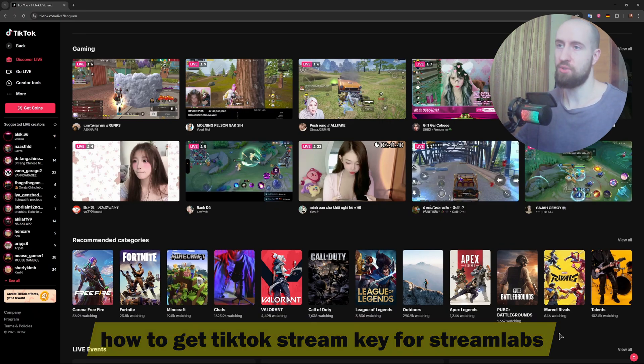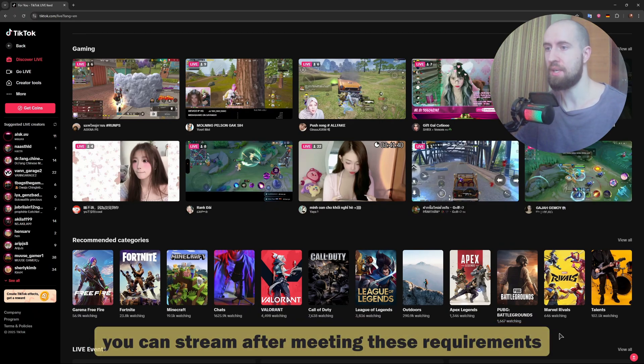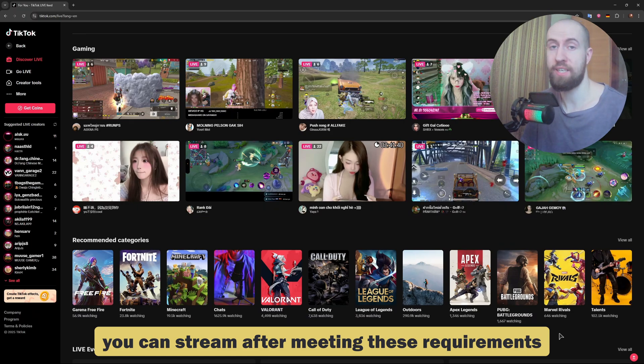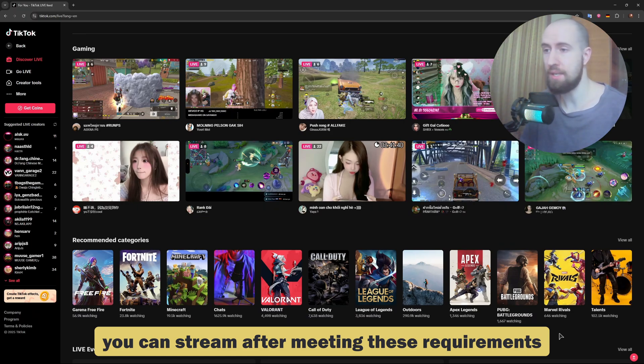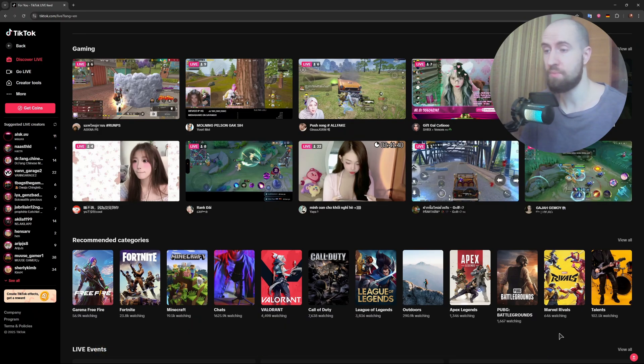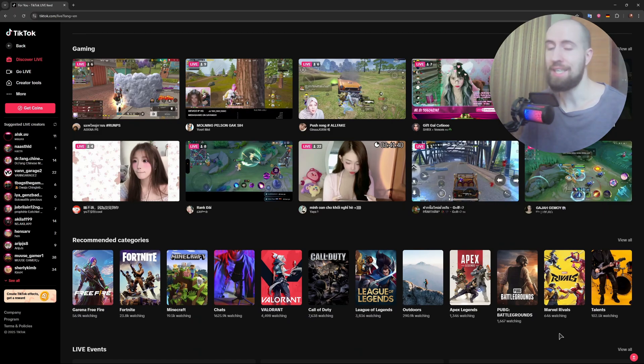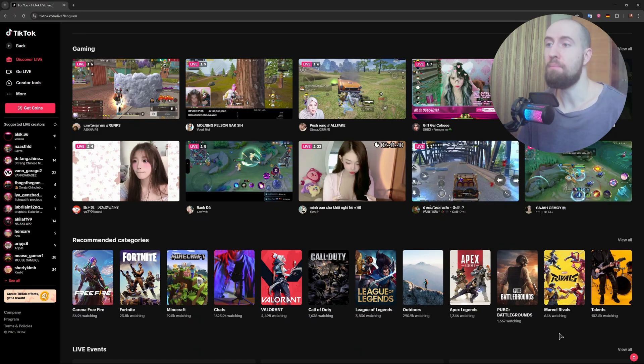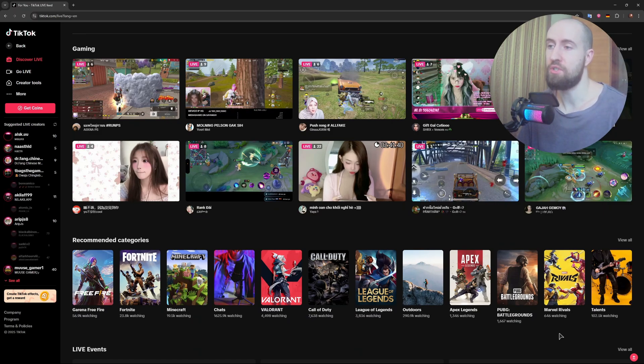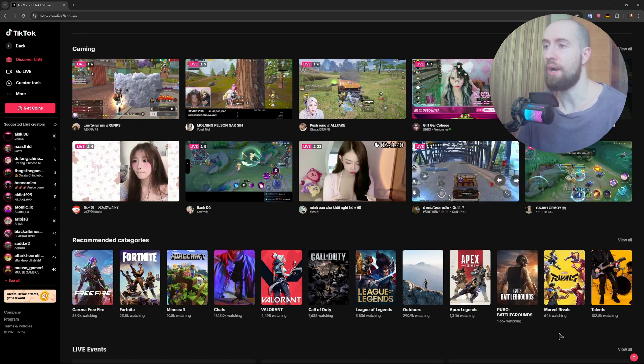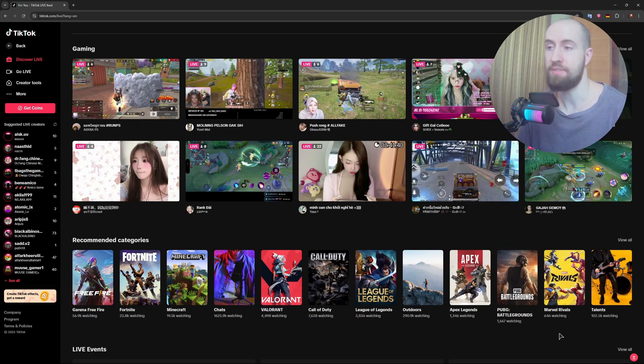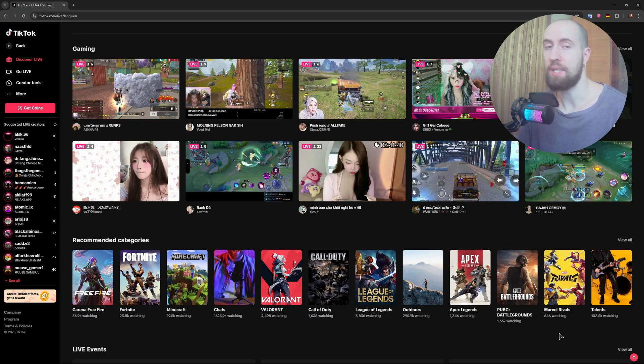So firstly, you need to understand something. Not everyone can actually have access to this streaming key, and you need to meet two main requirements. Number one, your account must have at least a thousand followers, and you need to be over 18 years old. So if you meet both, you can apply for TikTok Live Studio or access the live center where your stream key is found.